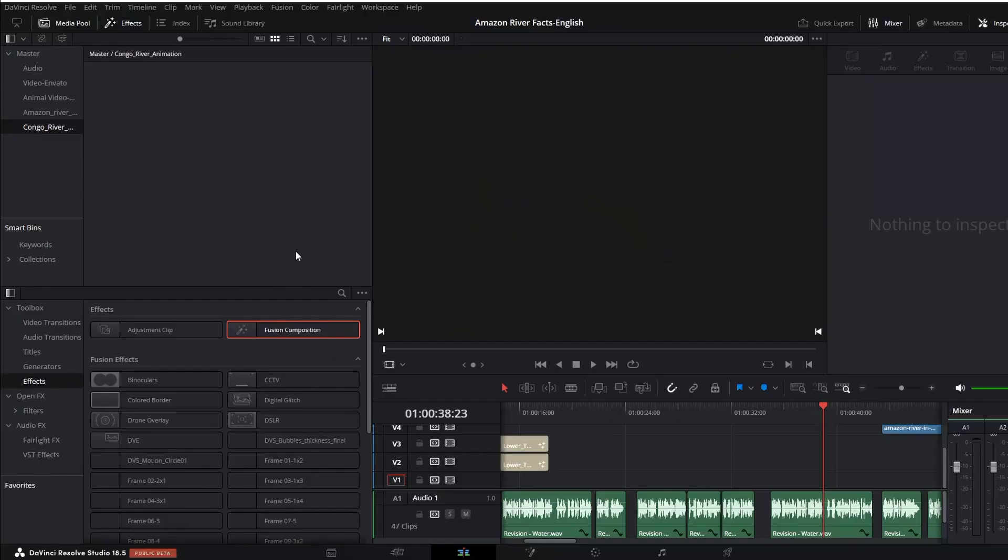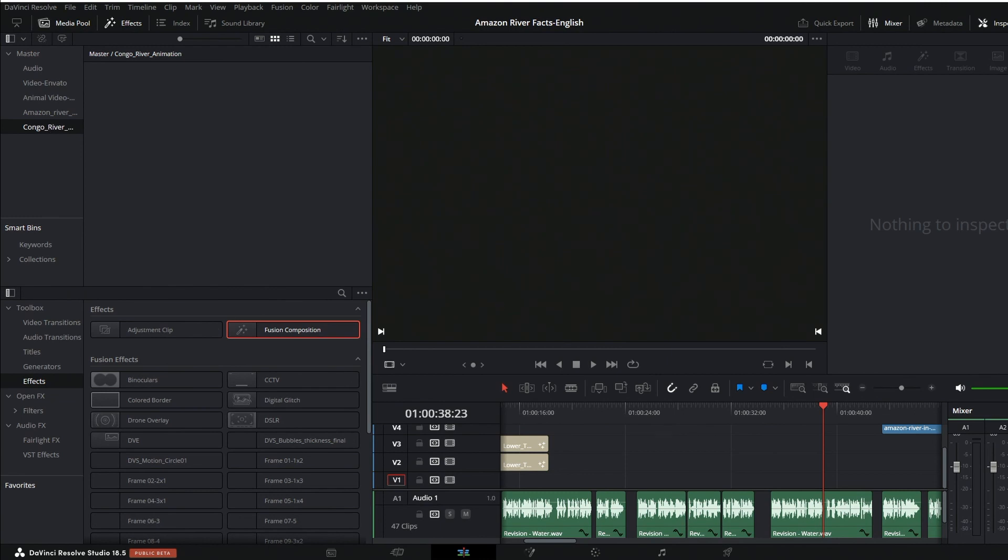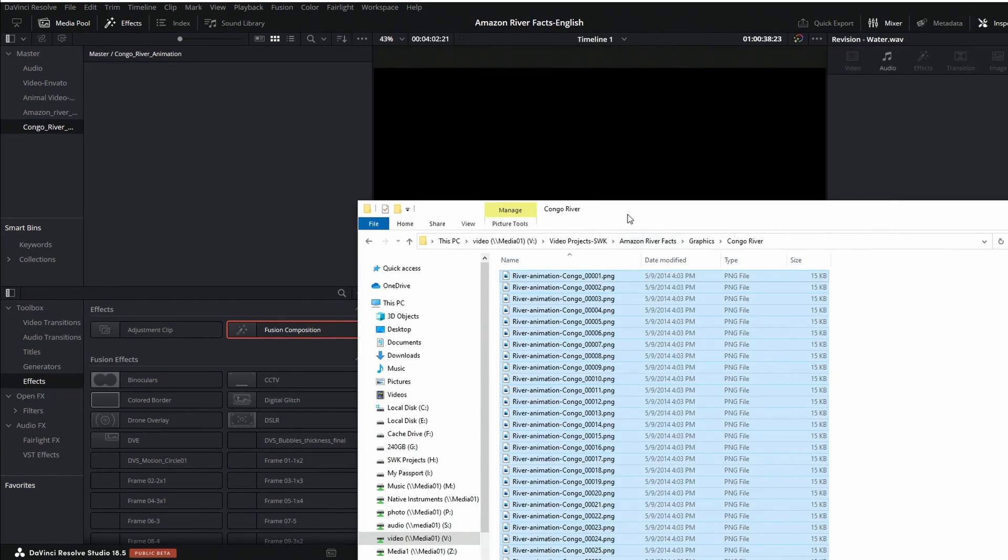But I'm going to keep it really simple today. We're going to look at just bringing in a PNG image sequence. So I have a project here and I want to add some 2D animation to this project. I made a Congo River bin under my master.